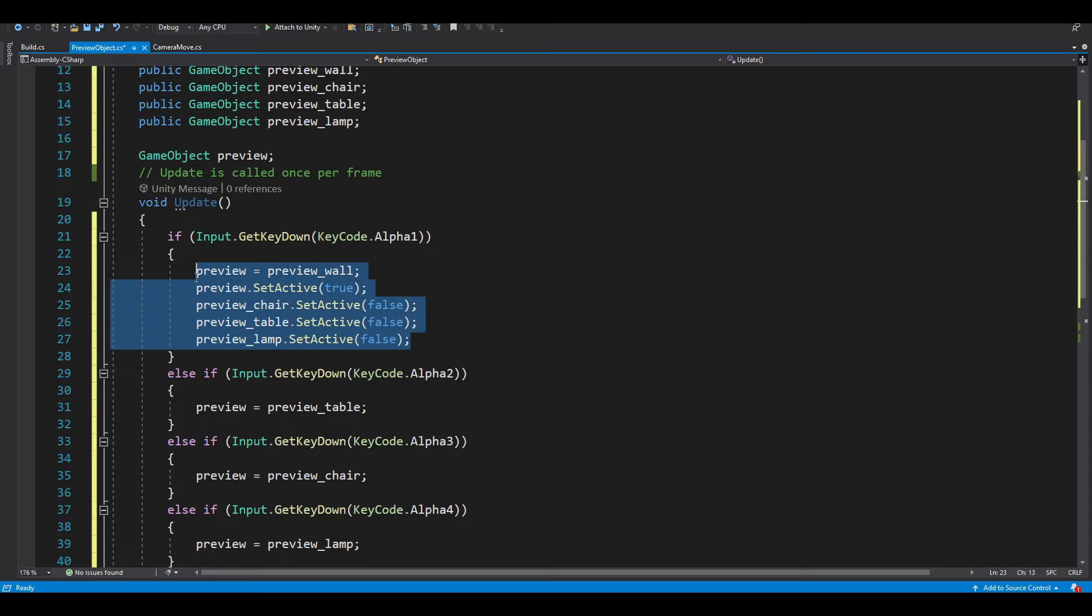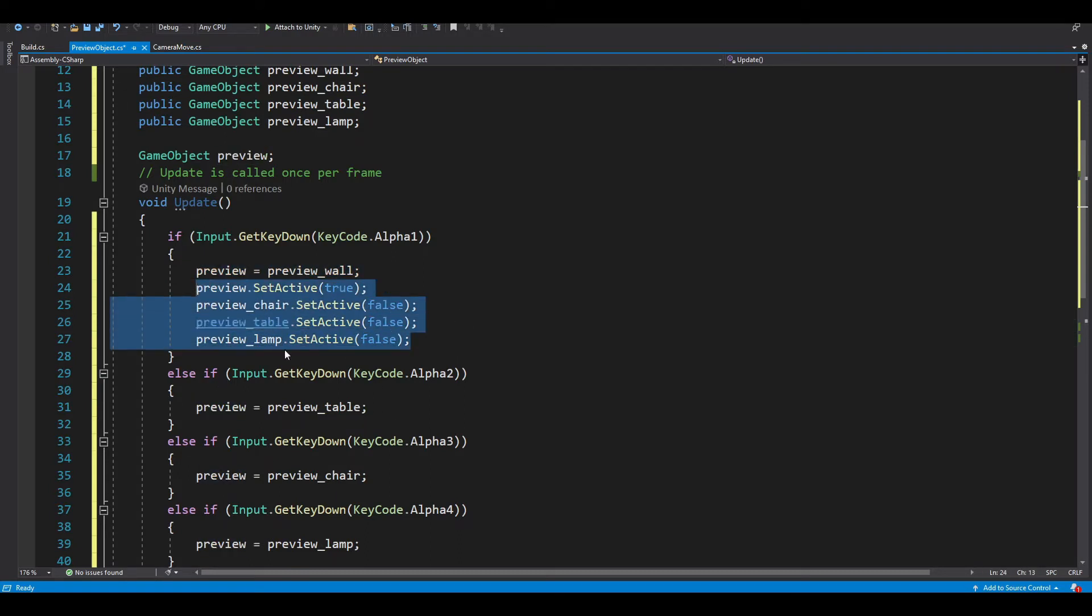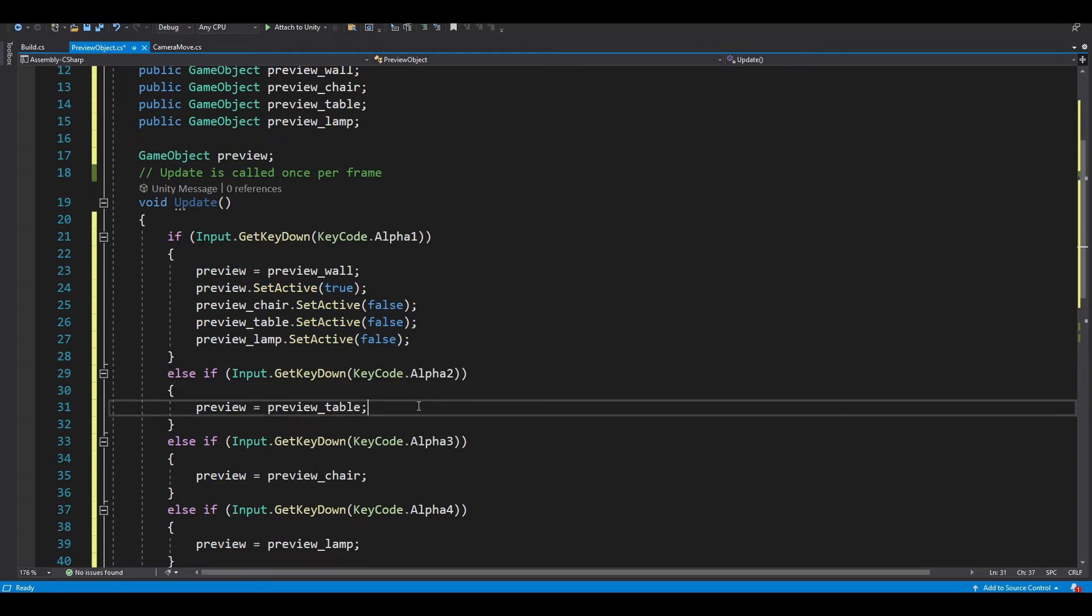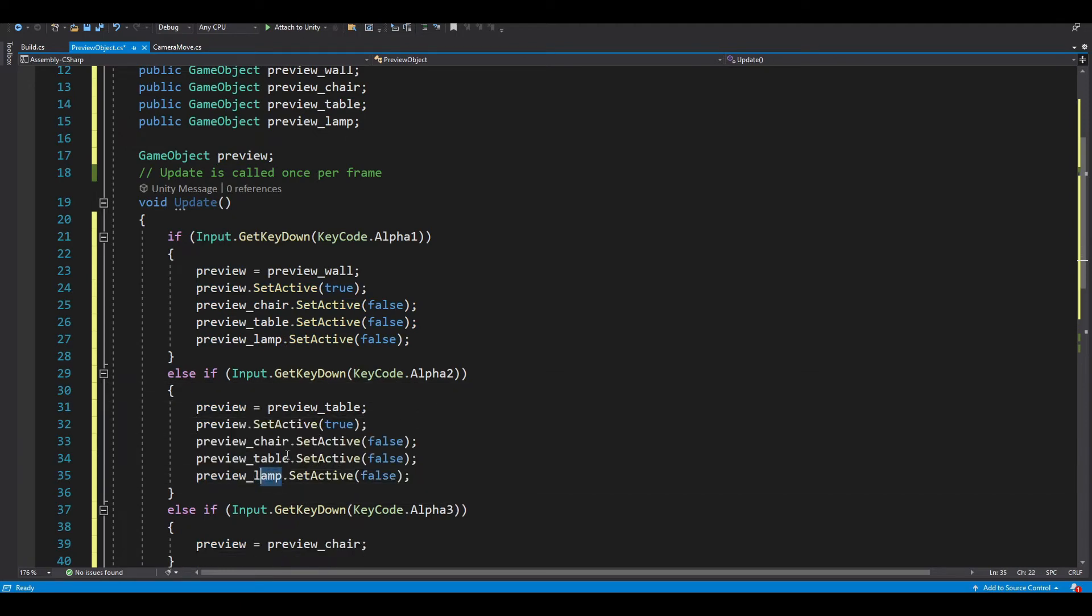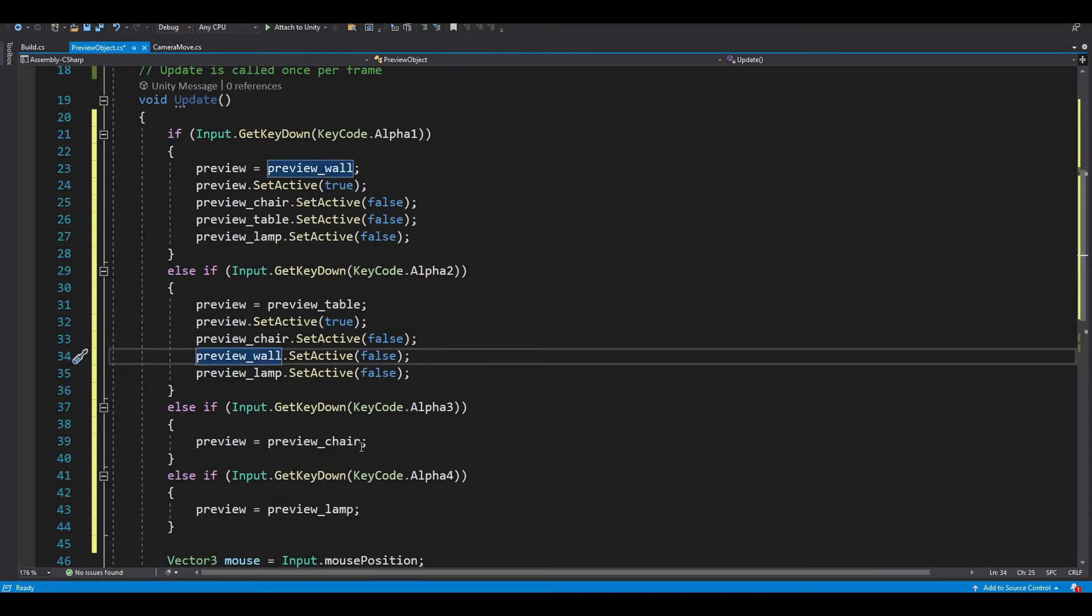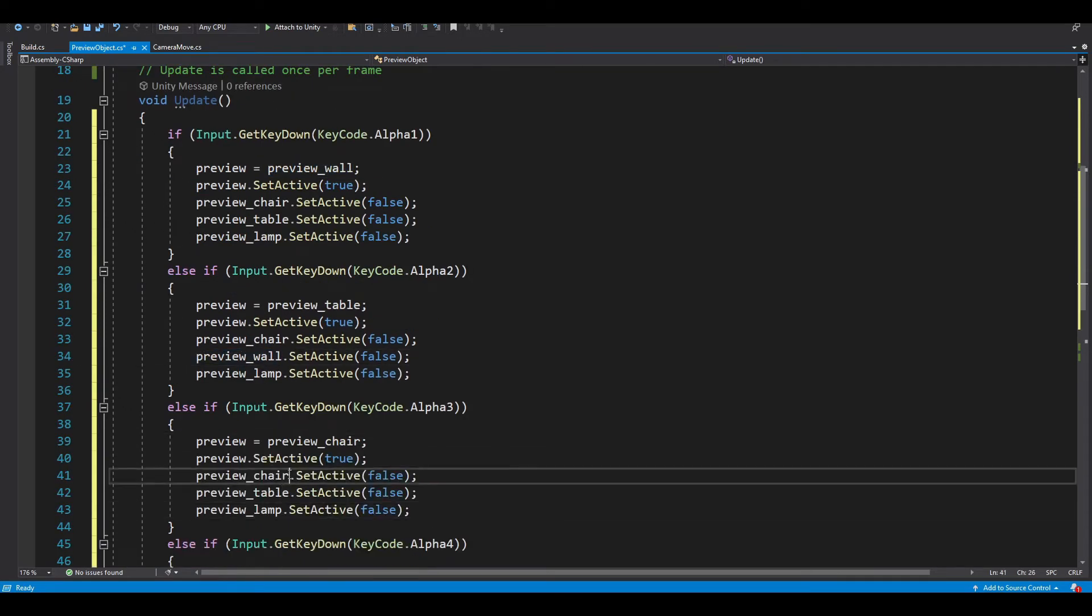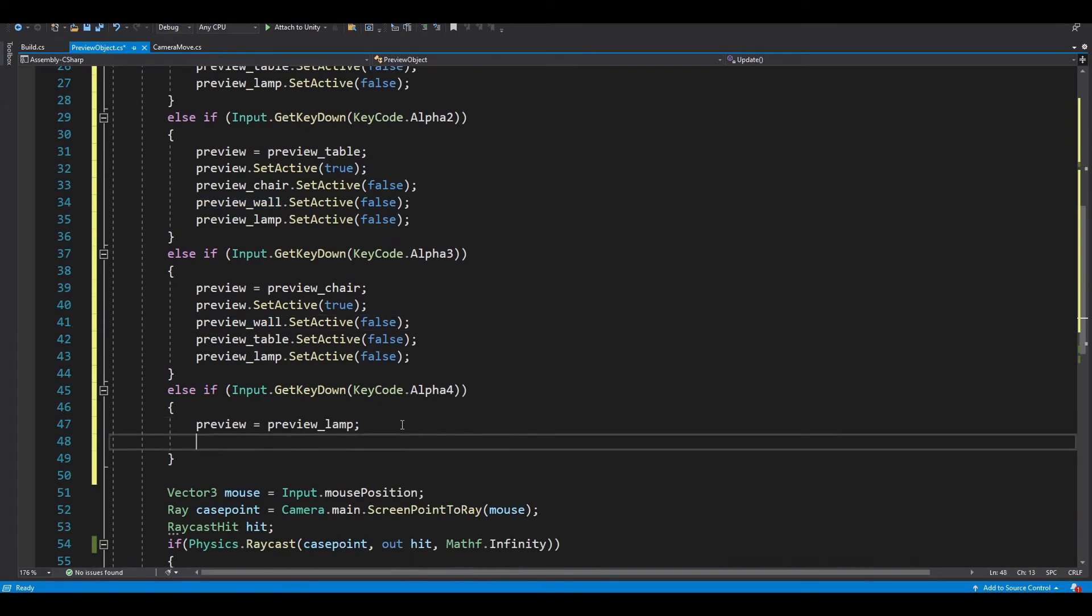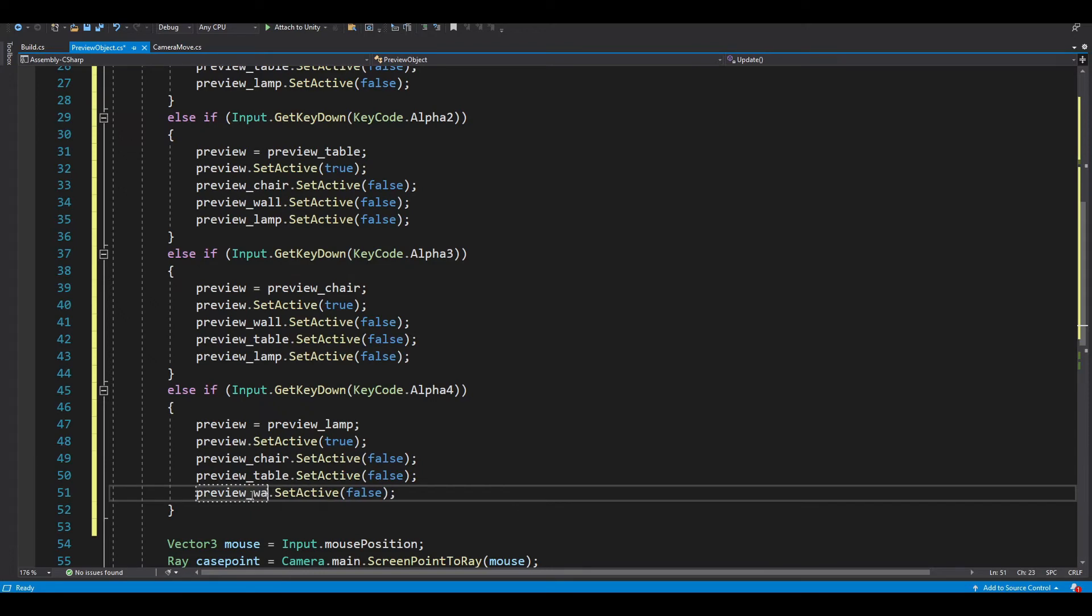And copy the entire section, except let's change preview equal preview_wall for our preview_table, and change our preview_table to preview_wall, change our preview_chair to preview_wall, and finally preview_lamp to preview_wall.